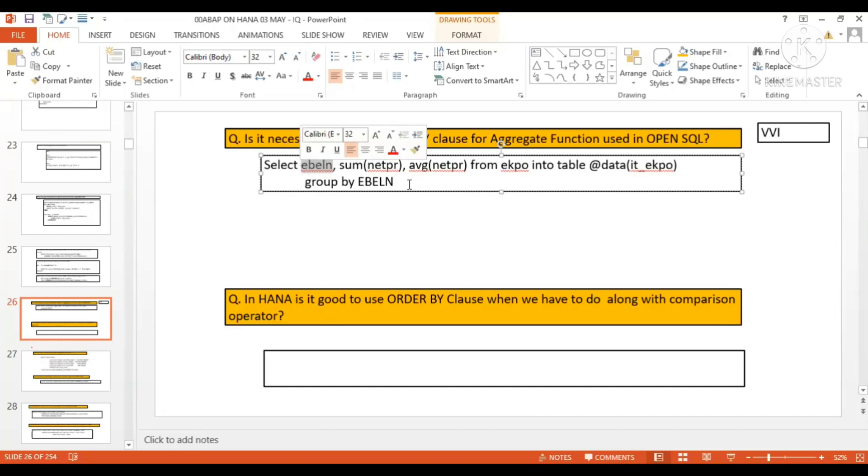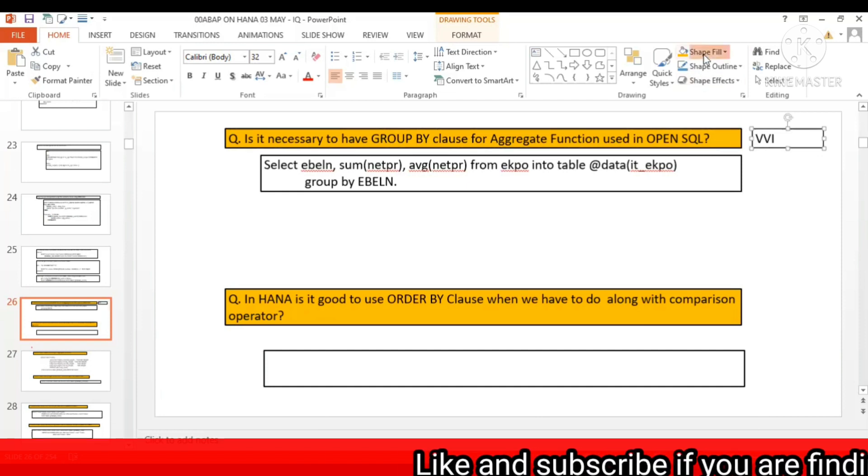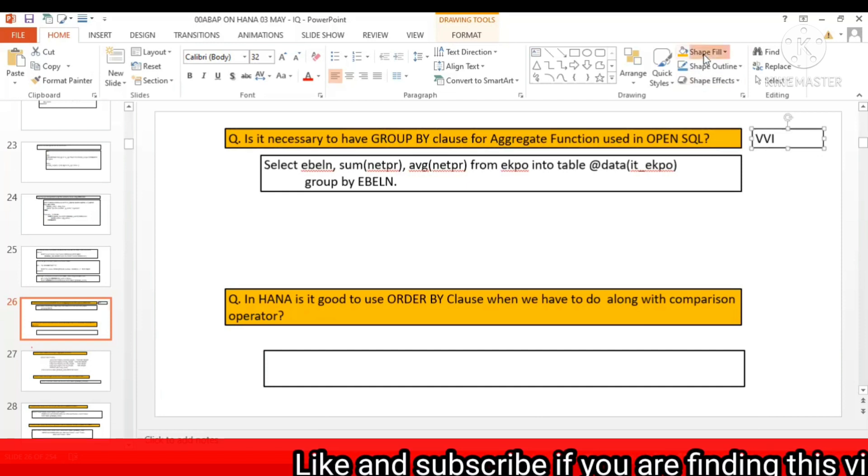This is an important VVA question. Many times my friends come across this kind of question.